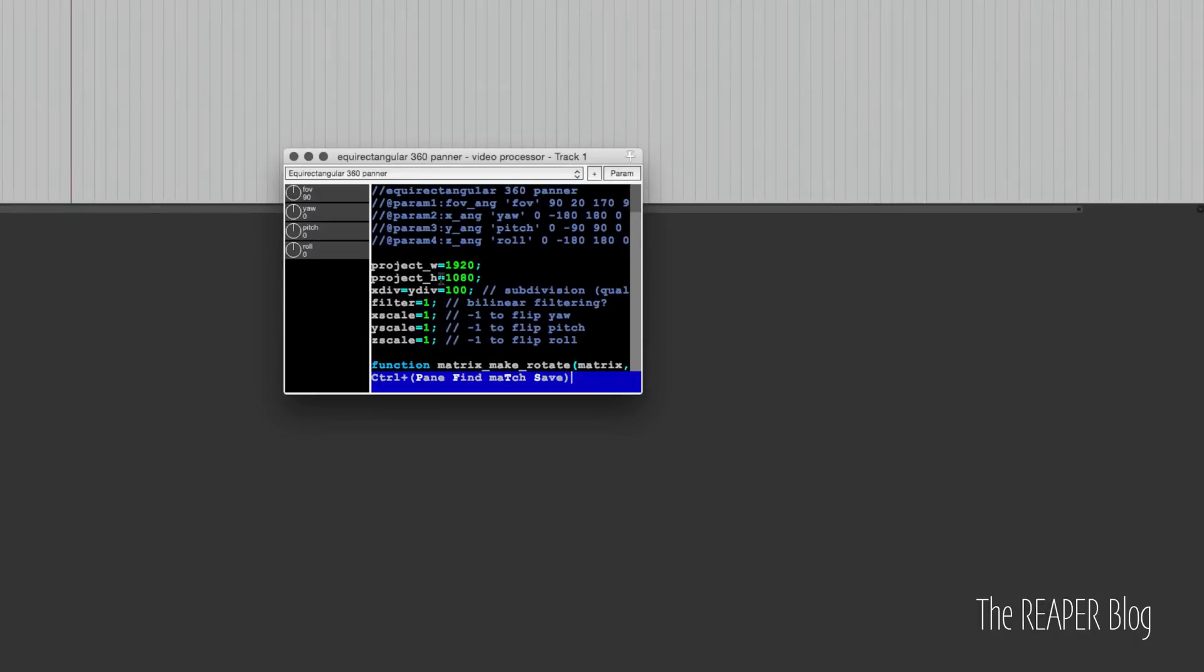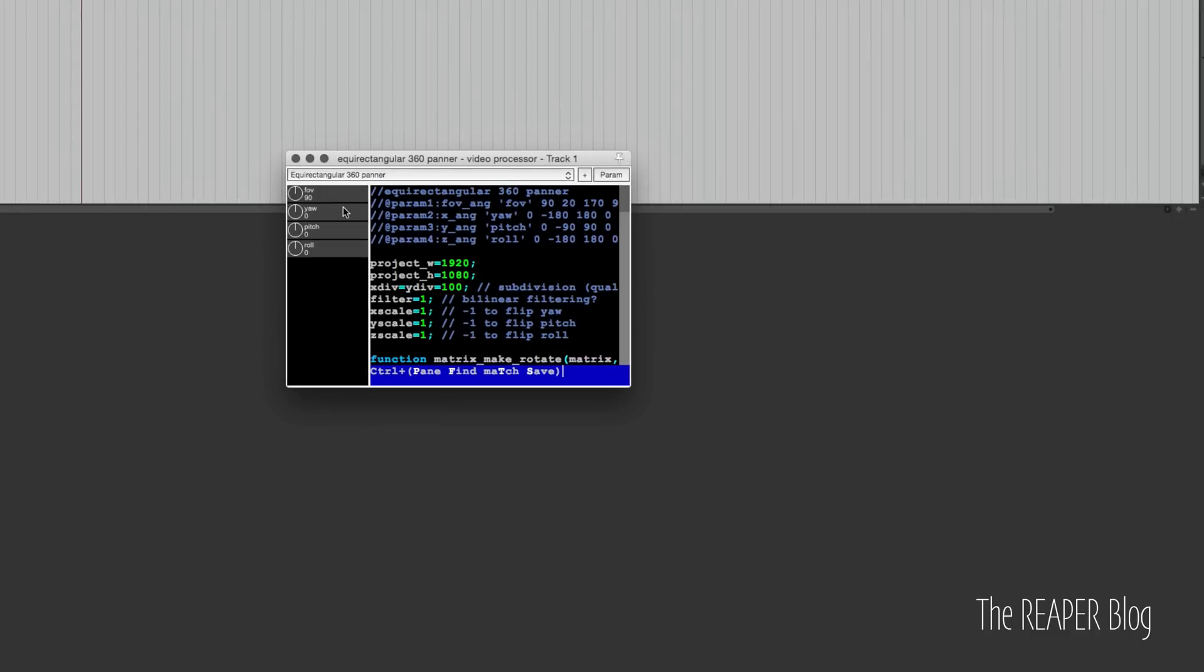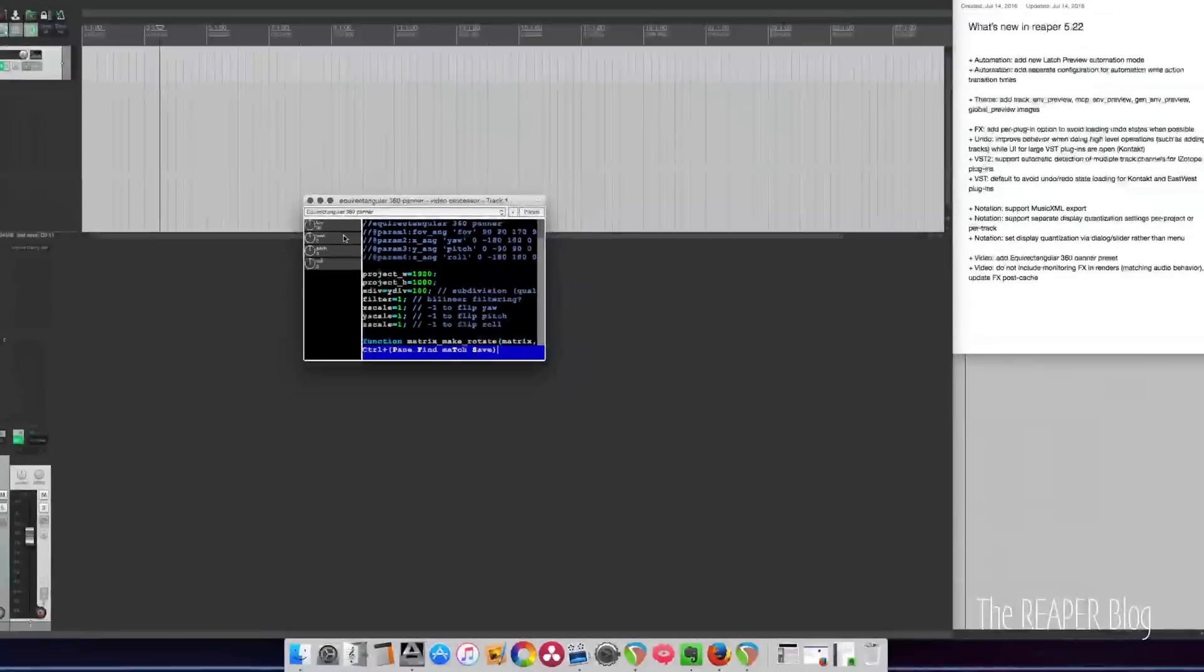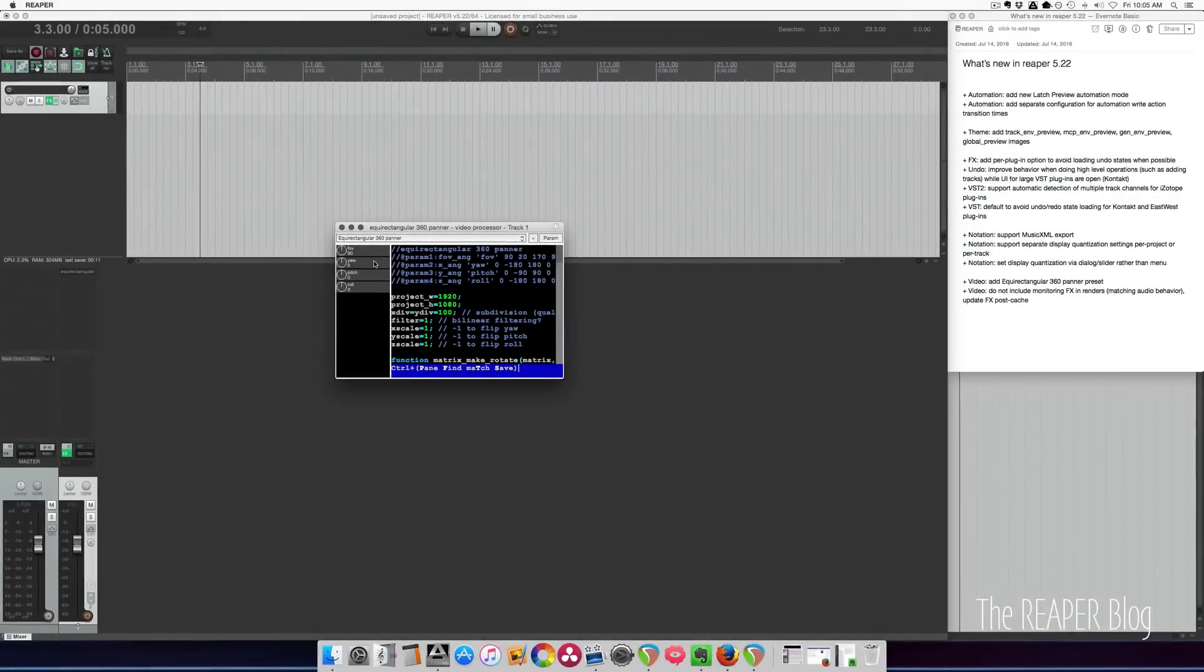For video support, we have this option for the equirectangular 360 panner. This is made for 360 videos. I unfortunately don't have any 360 videos here to show you, but if you are working in that line of work, there is now this panner for that.